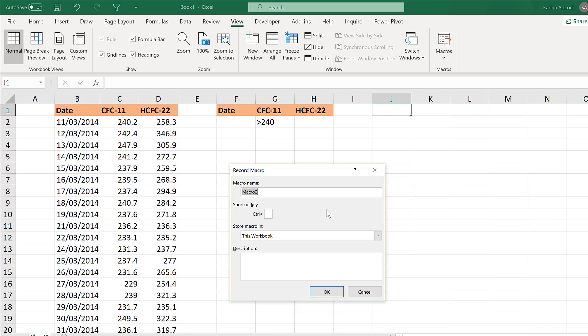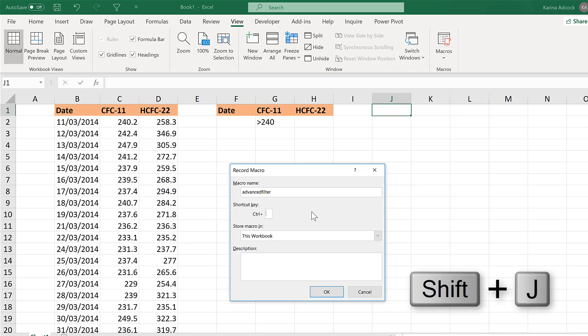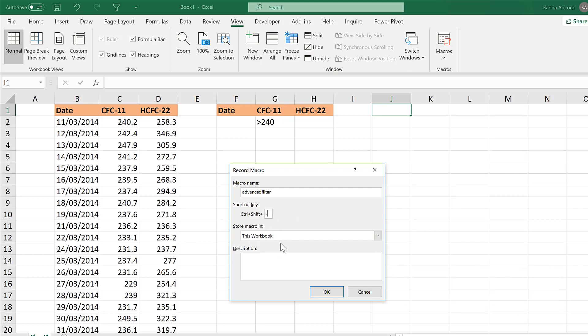Choose a macro name. I'm going to call mine Advanced Filter. Create a keyboard shortcut for the macro. I'm going to use Ctrl-Shift-J. Because the Ctrl is already there I can just type Shift-J on the keyboard to get Ctrl-Shift-J. Store the macro in this workbook and OK.